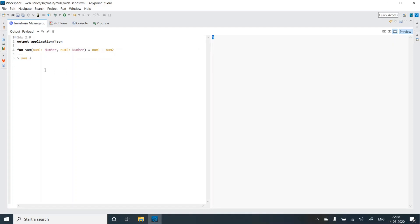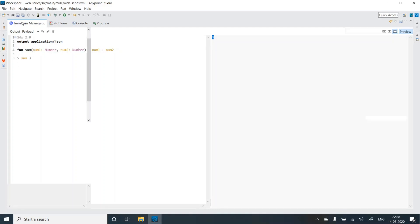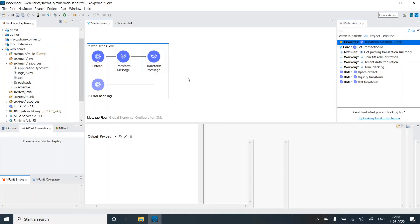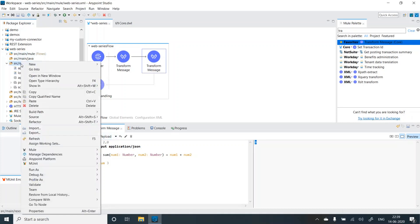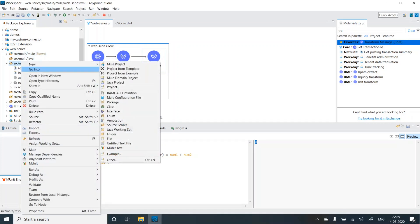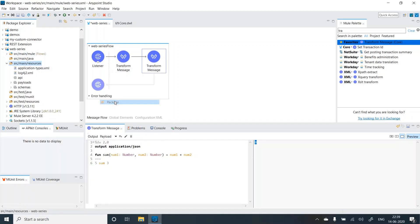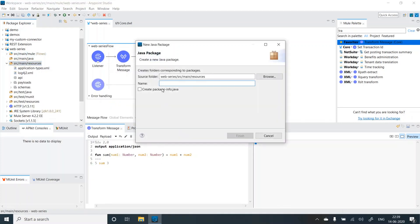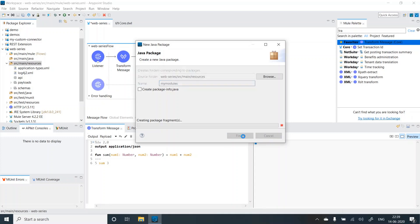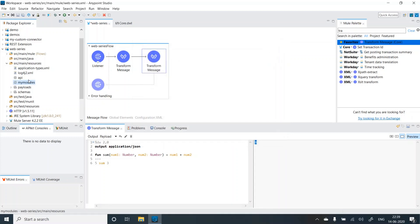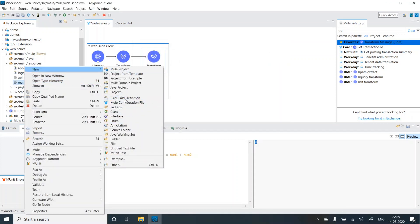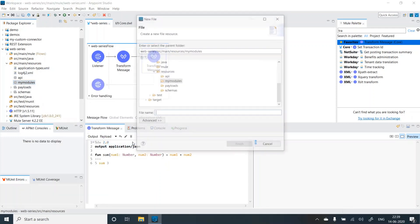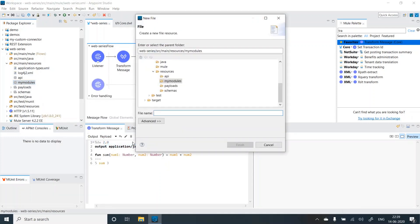Now what if I want to externalize this function? I don't want to keep in this data view. I want to access it from outside. If the function is huge, then it makes sense to externalize it. So I'll go to the src main resources folder, create a package and I'll give it as my modules. Let's create a dw file functions.dwl.